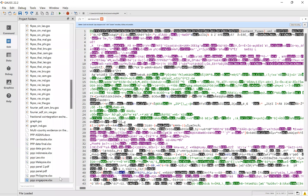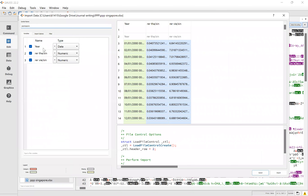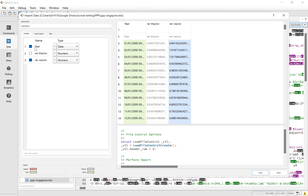You can see the PPP in Singapore here. Click on this and we can see there are three variables: first is the year, real exchange rate Thailand and Singapore, and the last one is the real exchange rate between Vietnam and Singapore. However, I don't need to check whether there is a unit root between Thailand and Singapore, so I skip it. I uncheck it and only click on year and real exchange rate between Vietnam and Singapore, and I import.